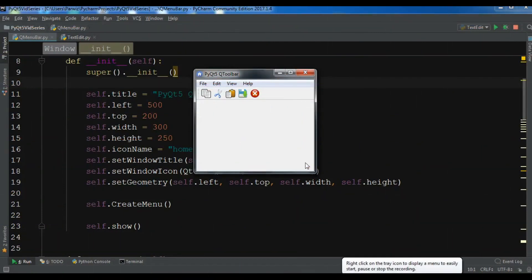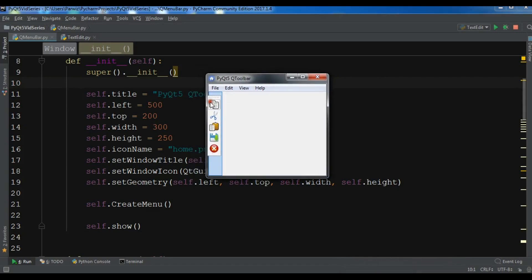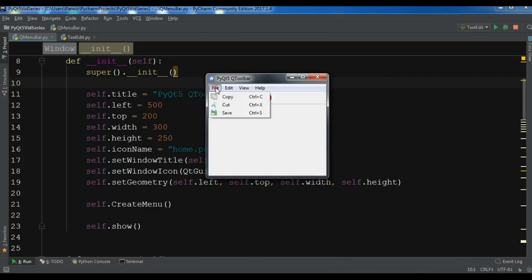Hello friends, I'm Parwiz and this is our 27th video in Python GUI development with PyQt5. In the previous video we learned how to create a toolbar in PyQt5. You can see we have a nice toolbar here, and before that we learned how to create a menu bar like this.